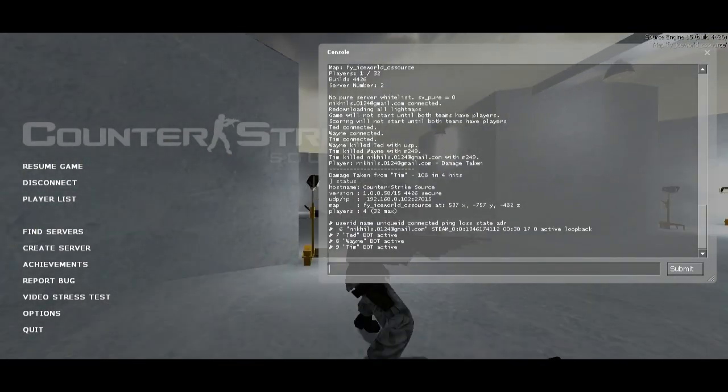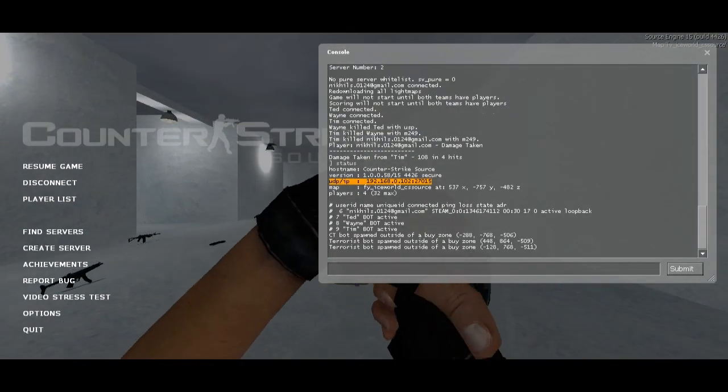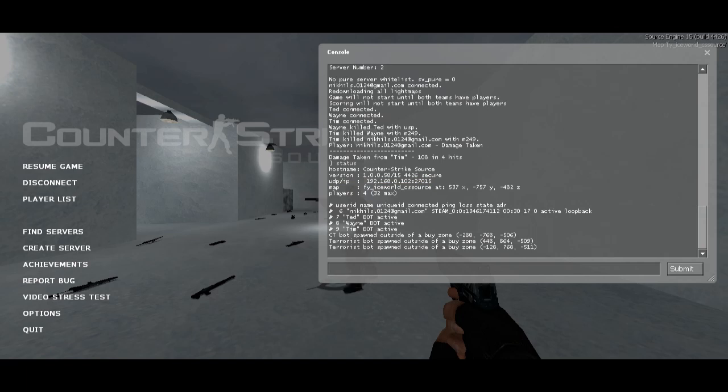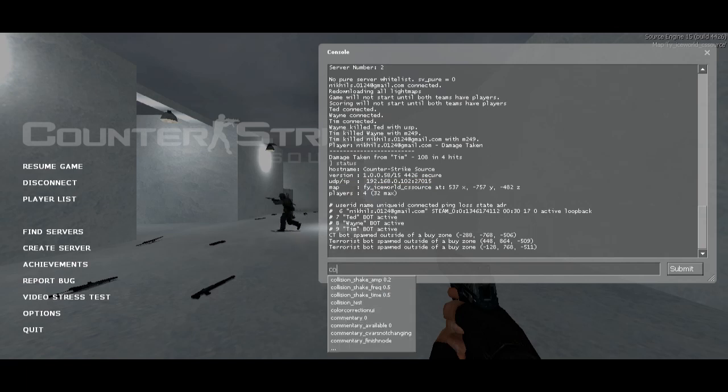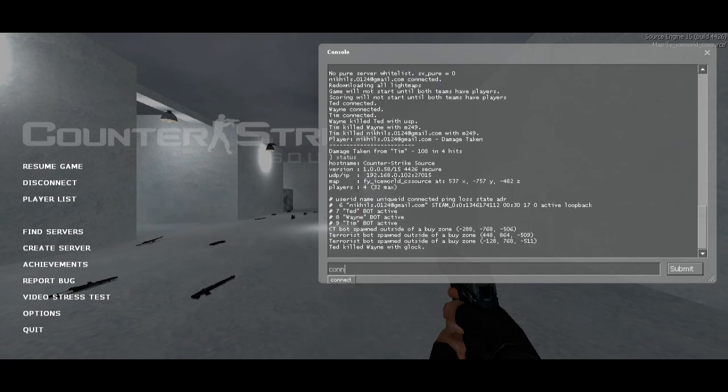He has to type 'connect' in his console and type the IP address as you are doing: 192.168.0.102.